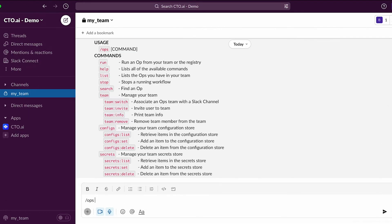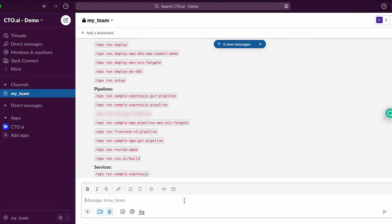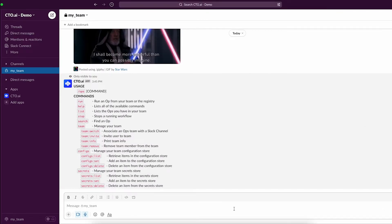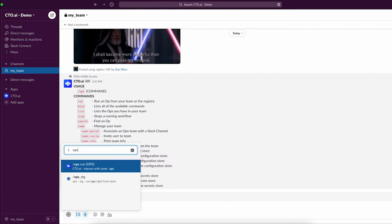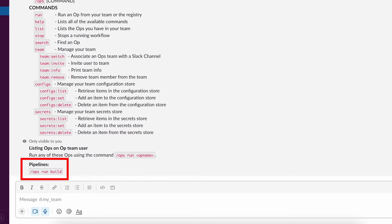Then you can view all the workflows available by typing slash ops list. Now you can run your pipelines and perform deployments from Slack. In this example, we are going to run this pipeline.